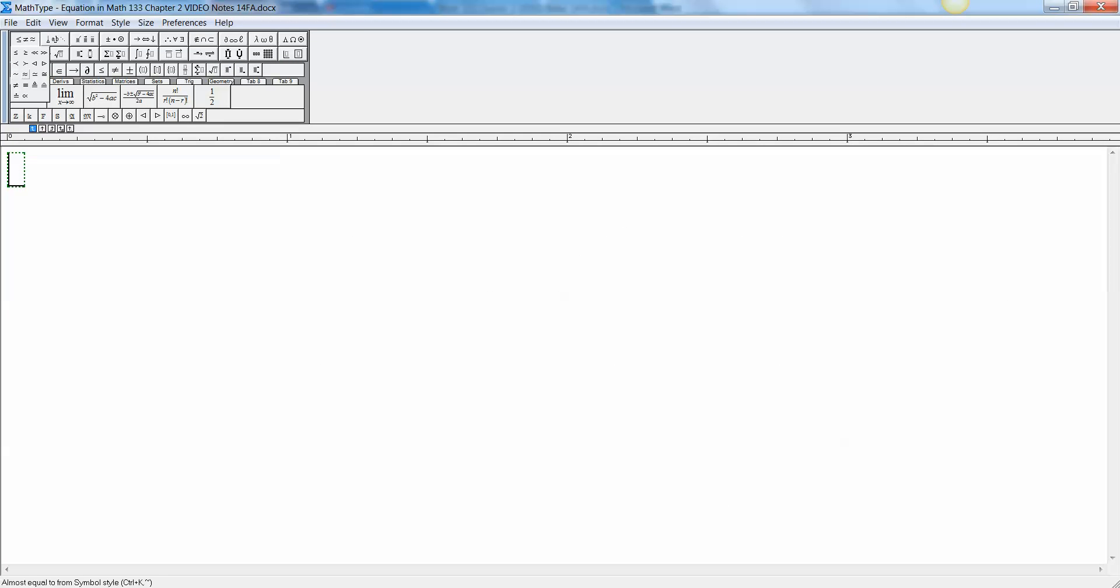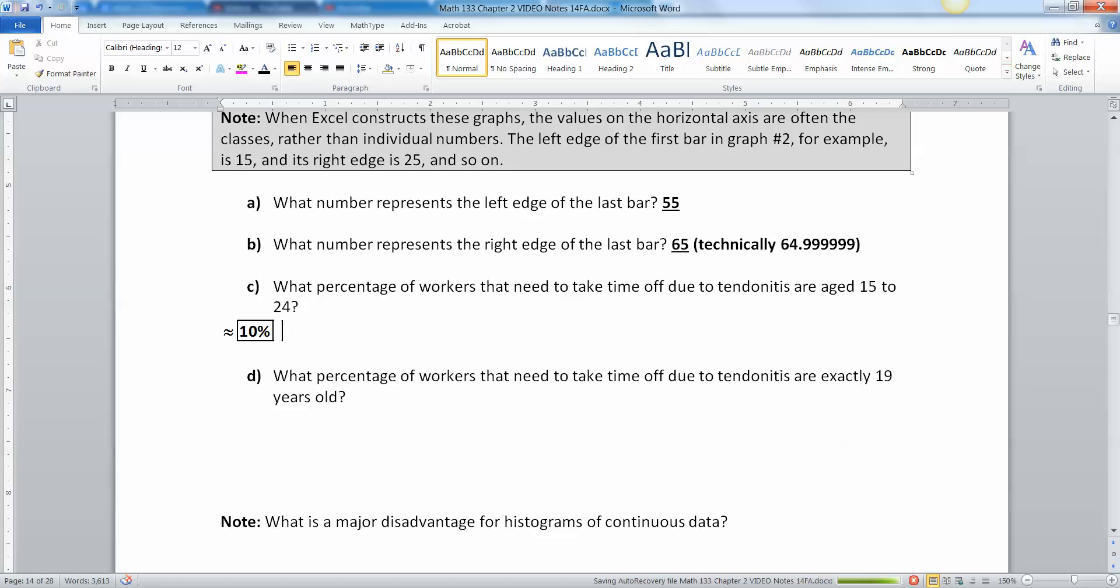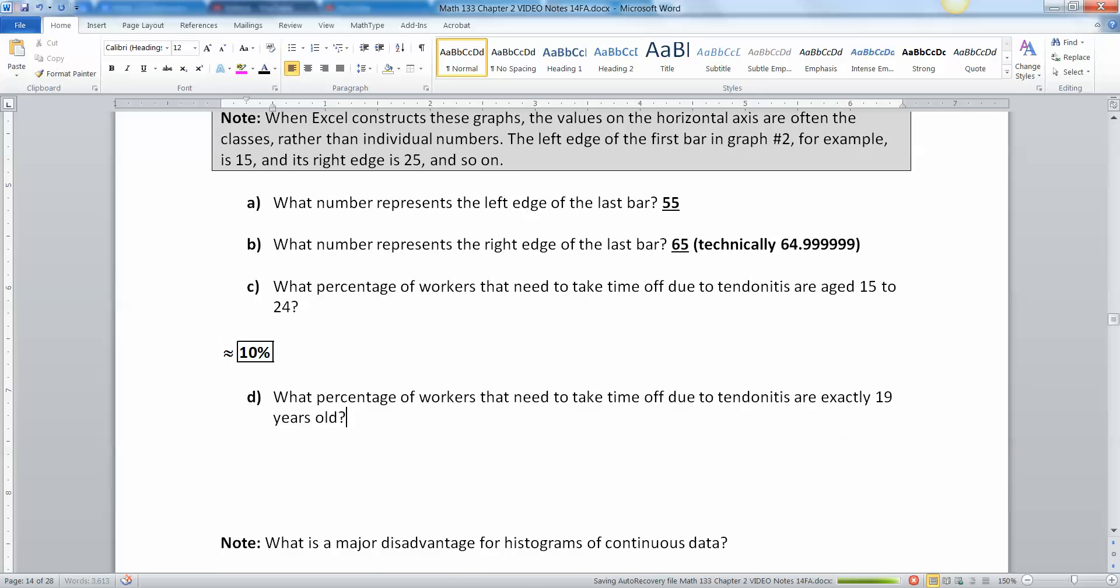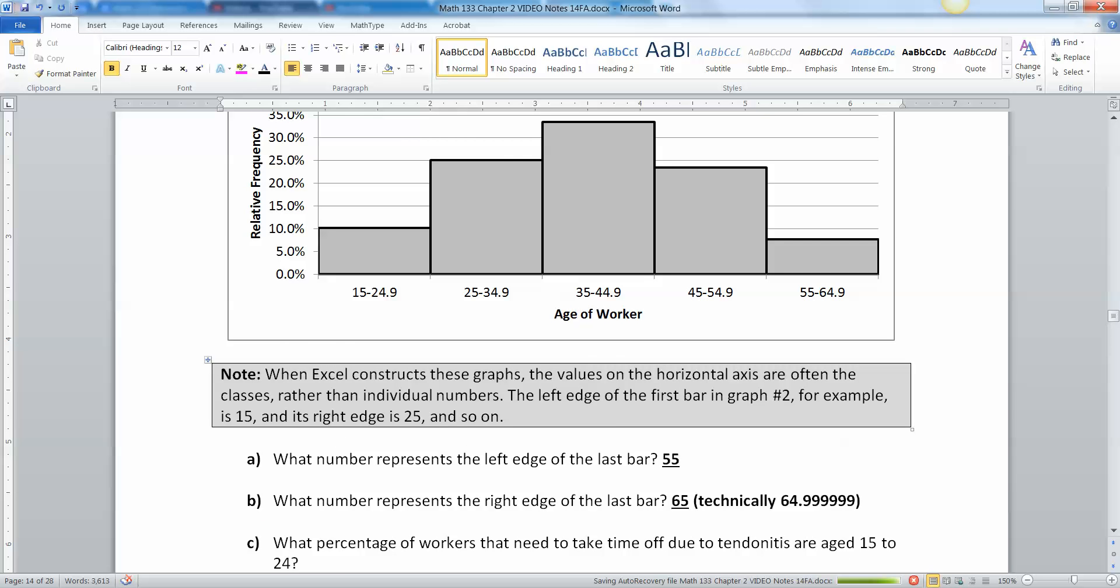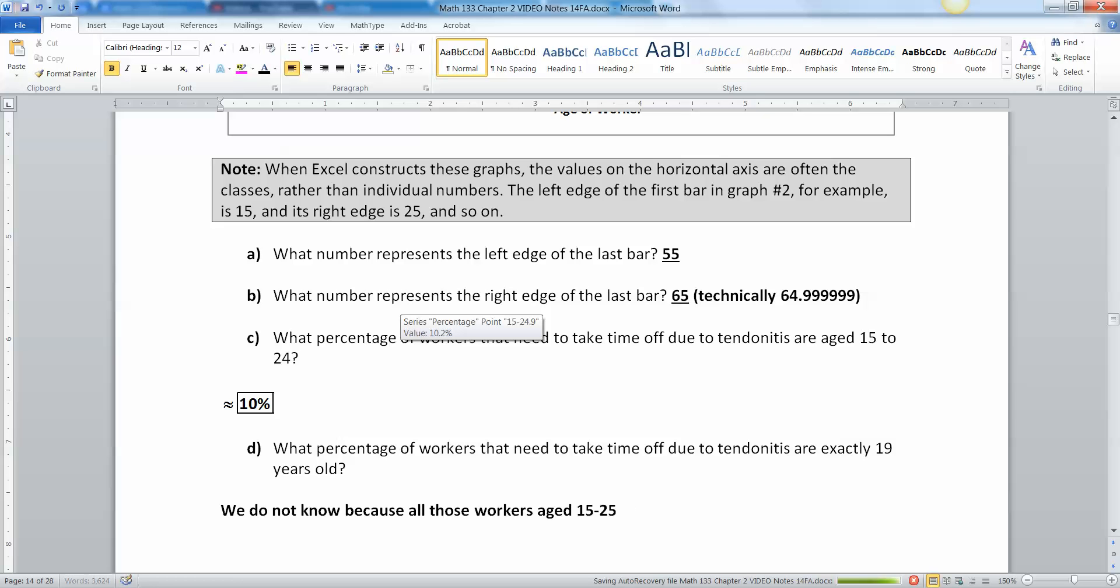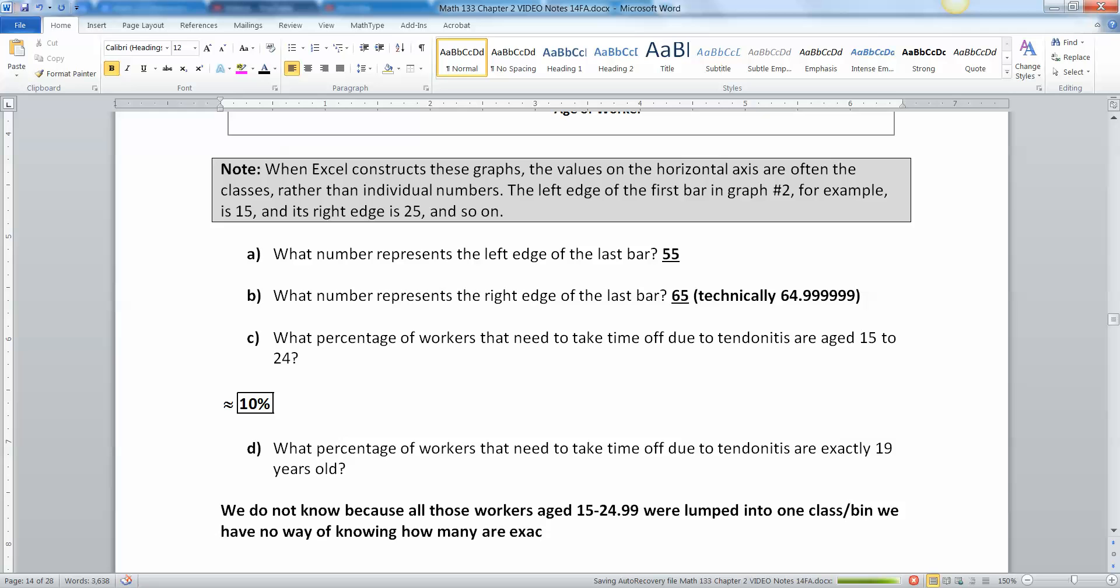Now what percentage of workers that need to take time off due to tendinitis are exactly 19 years old? We don't know, right? We do not know because all those workers aged 15 to 24.999 were lumped into one bin. We have no way of knowing how many are exactly 19 or any other age for that matter.